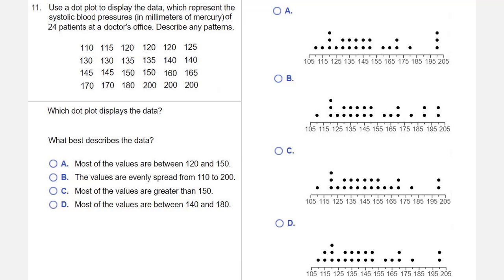So the lowest data value is 110. Then we have a 115 and three 120s. So when I start to look at these dot plots over on the right-hand side, that immediately eliminates dot plot B and dot plot C. And the reason that they're eliminated is because B and C don't have a dot at 115, and we're supposed to have at least one dot at 115. So B and C are out.